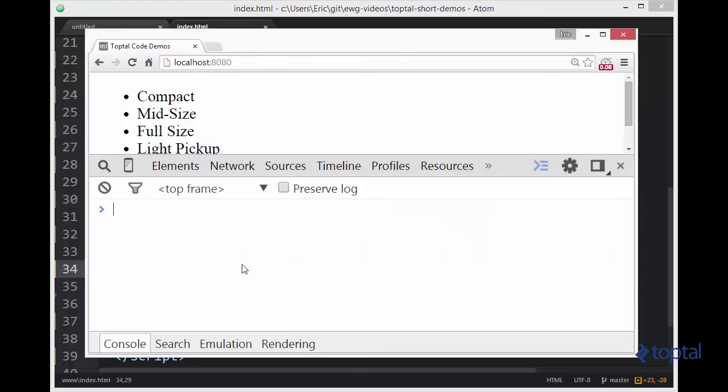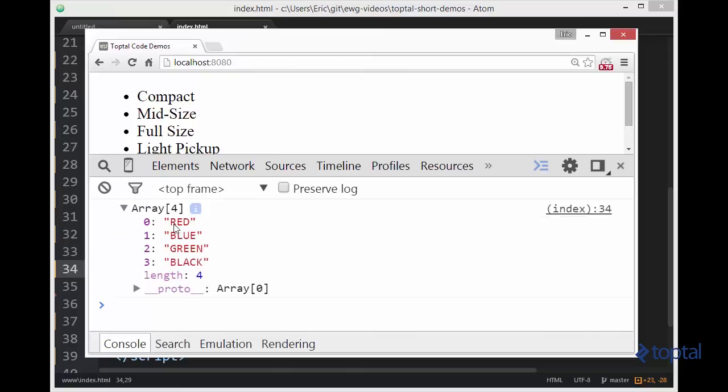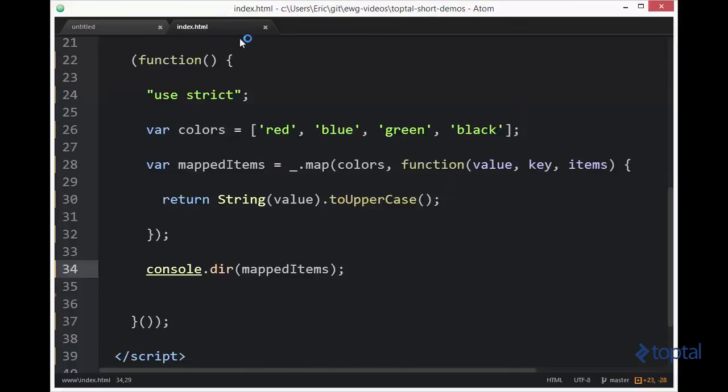We'll reload our page, and we'll see that we have our array of four items. Red, blue, green, and black. And we'll notice that each of them has been uppercased. So the original array had everything with lowercase, but our map function transformed this to make them uppercase.